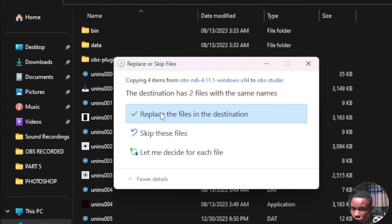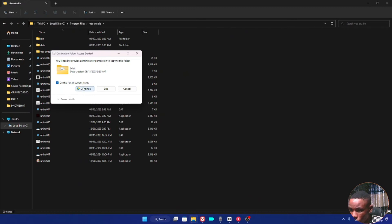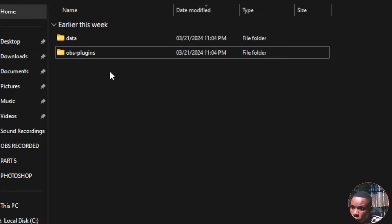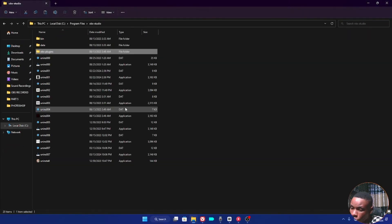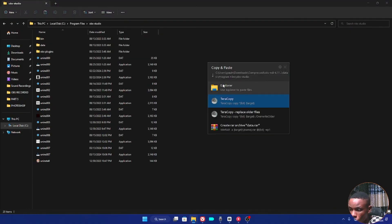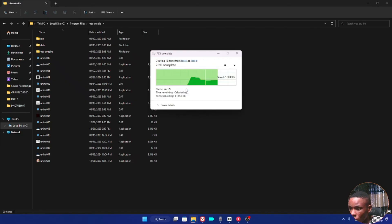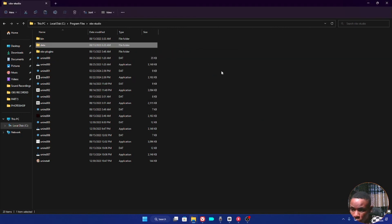It will ask if you want to replace the existing files — go ahead and replace. It won't damage any files you already have; it will just replace and add the new files to the folder. Click Replace for all current items. Once done, go back to the OBS NDI 4.11.1 folder, click on the data folder, right-click and copy it, then go back to OBS Studio in Program Files, right-click and paste it there as well. Grant admin permission if prompted and replace all files.